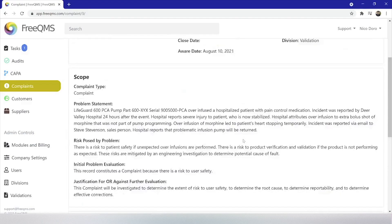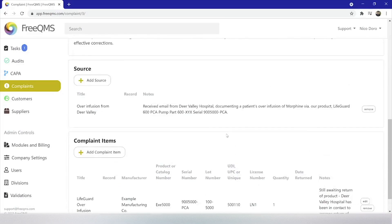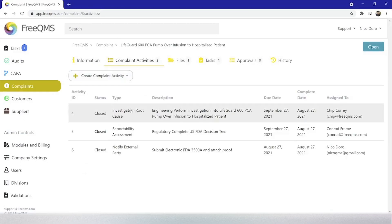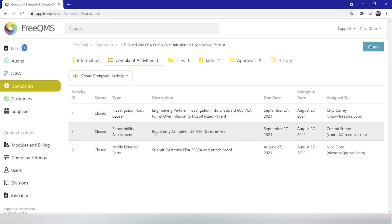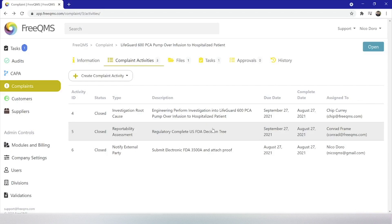We've been careful in each video to remind users that FreeQMS instructional videos should never be construed as legal or regulatory advice. In our fictional example, however, we have documented that there is a severe injury to a patient and, after our investigation, we have determined the fault lies with our device. The device in our example is sold only in the USA and falls under US regulations, which led us to perform and attach a US FDA decision tree to the reportability assessment activity. Our reportability assessment concluded this is a reportable event. We opted to use the FreeQMS notify external party notification to track our notification of the FDA within the complaint record.